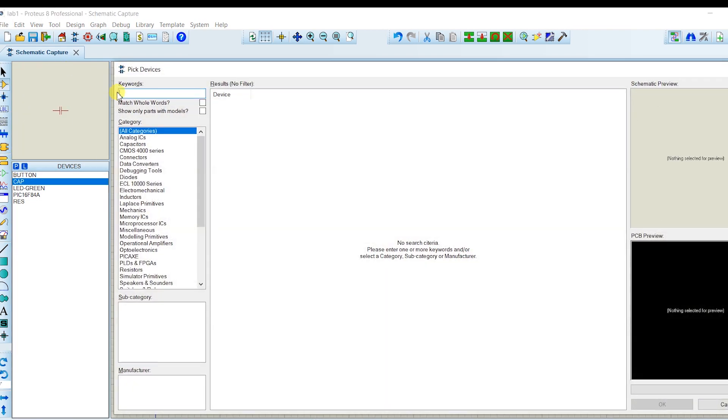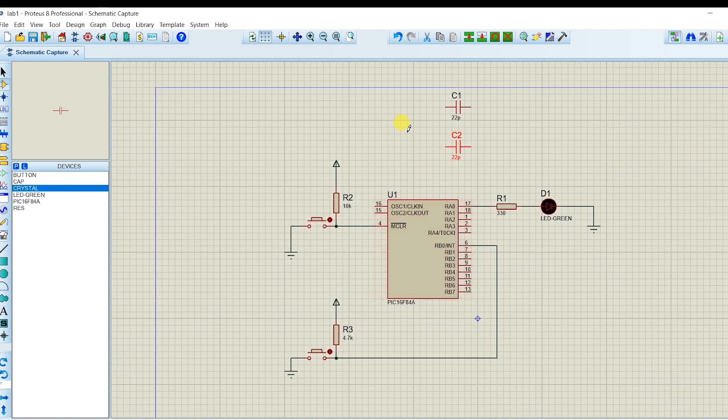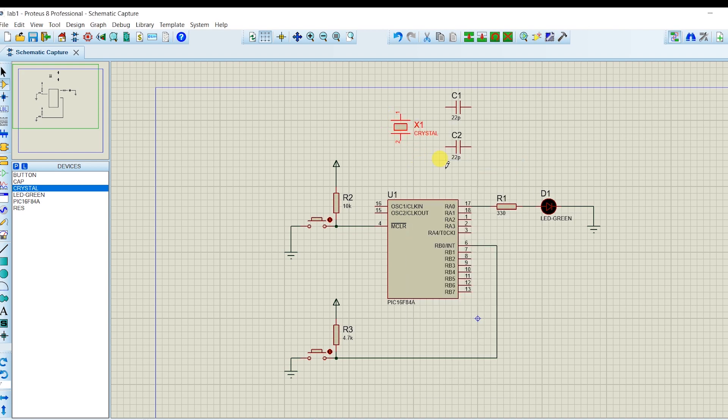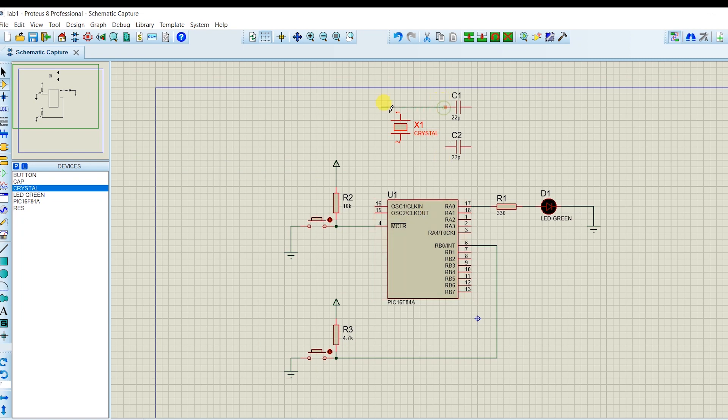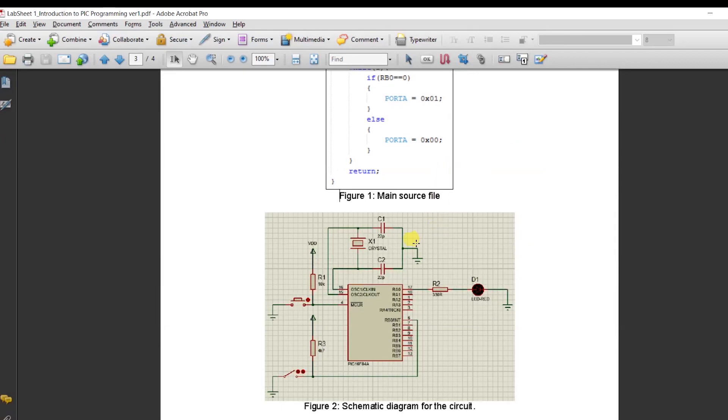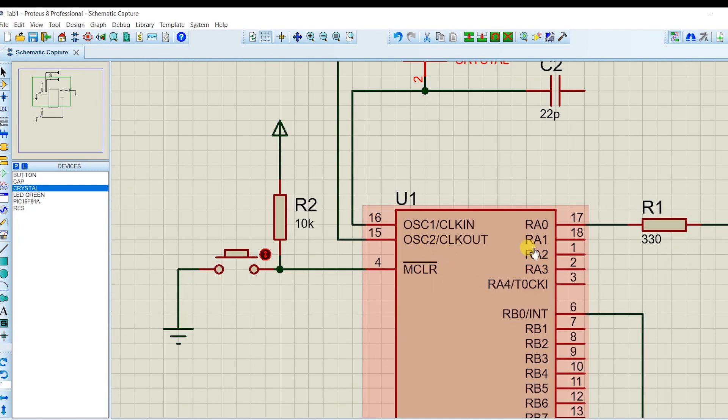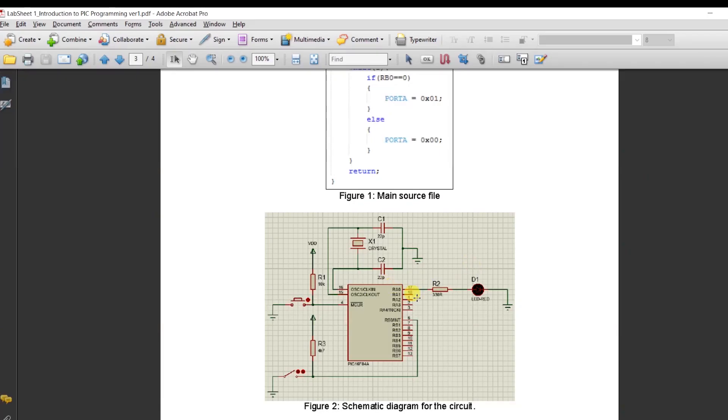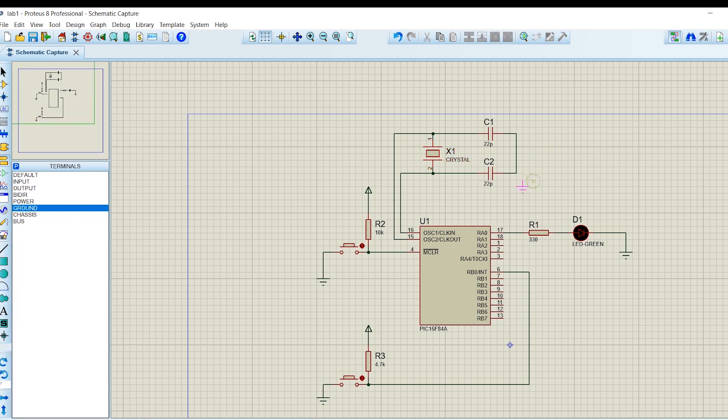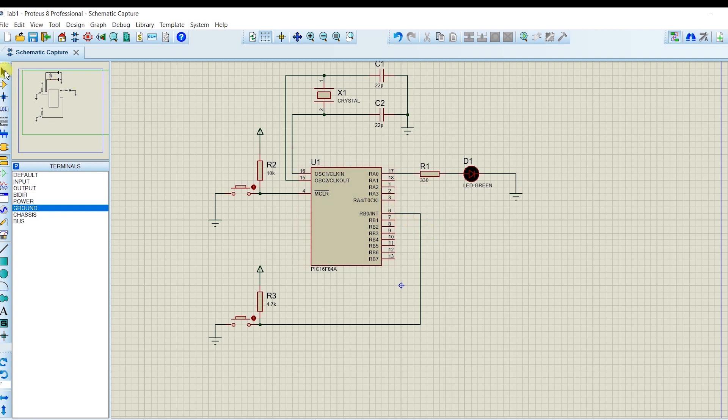And then we need crystal. Force crystal. Here. Crystal. It's been crystal. Connected. Here. It's used to OSC1, OSC2. OSC1, OSC2 must be connected to the crystal. And then the other end goes to the ground. Then you take a ground. So, that's it. We're done with this schematic.